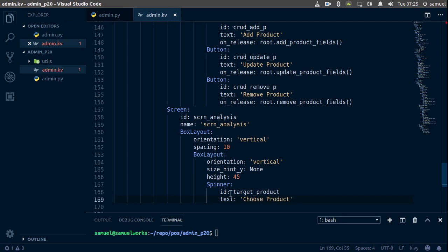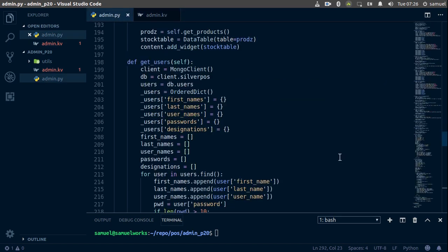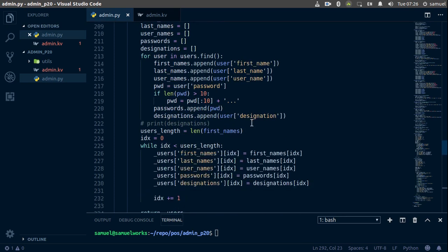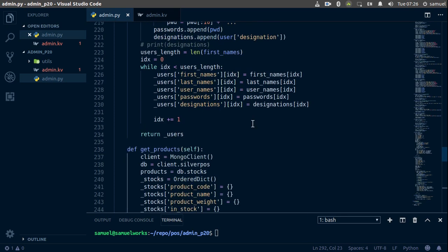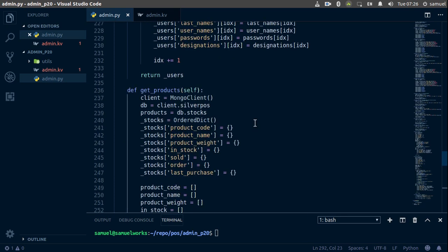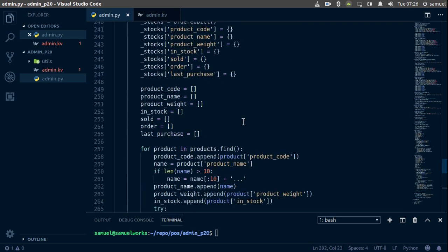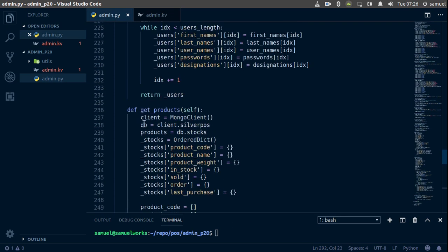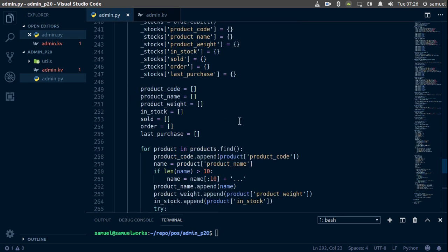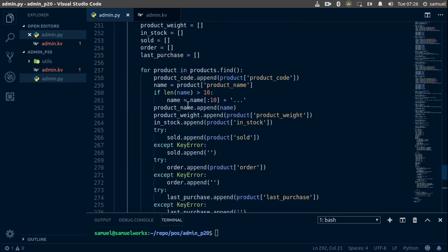Now we need to add some values to this spinner and the values are going to be the products, of course. So let's go back to our products here and we are going to be using what we used on our get products function here. We only need the code and the name for this, so what we're going to do is copy all of this.